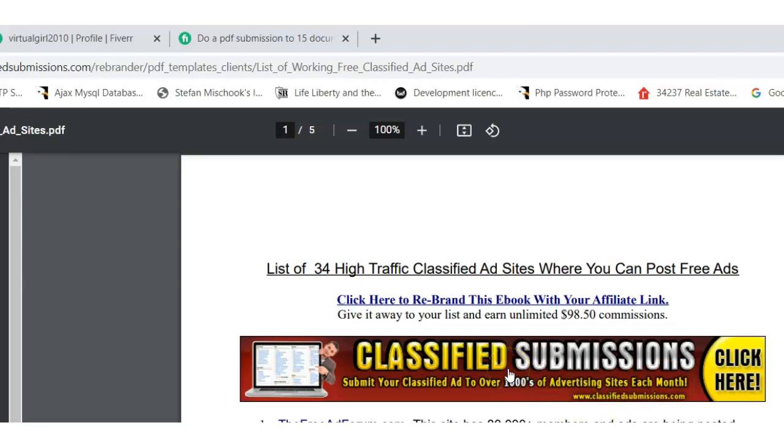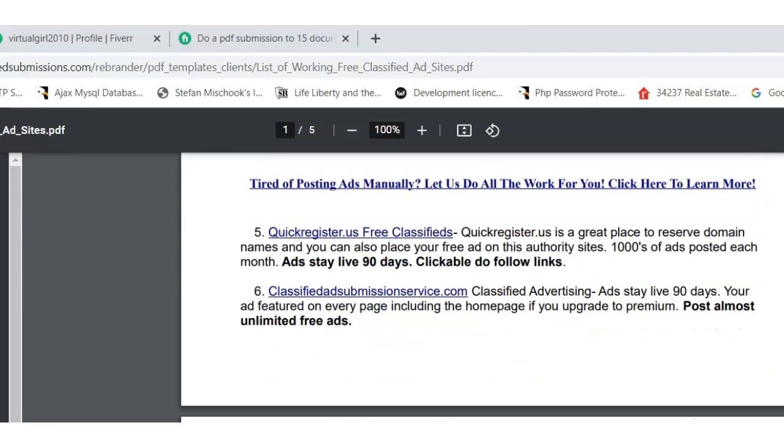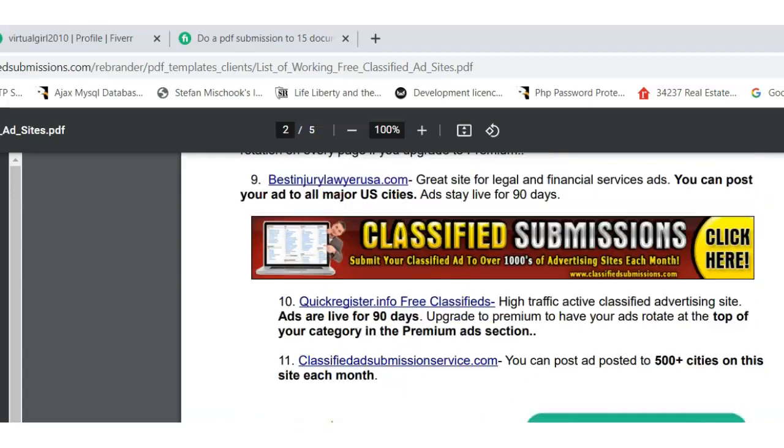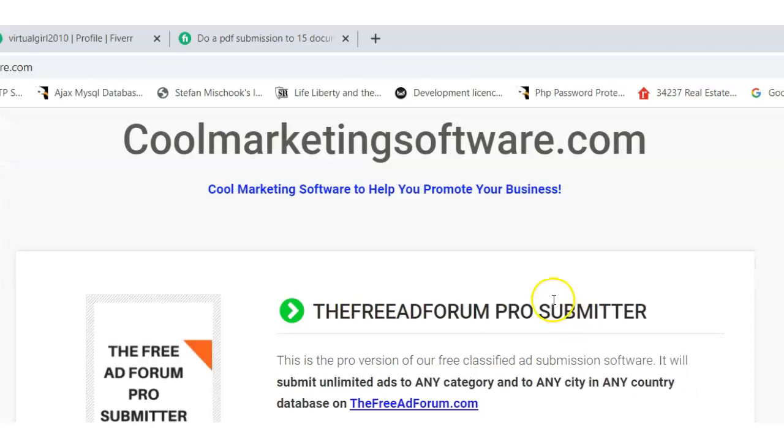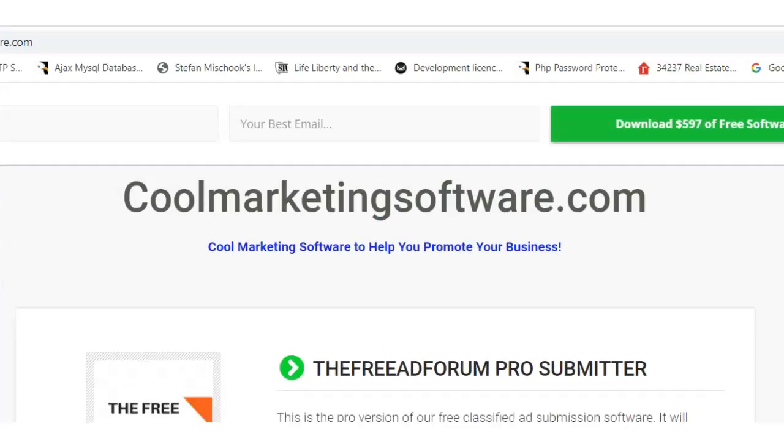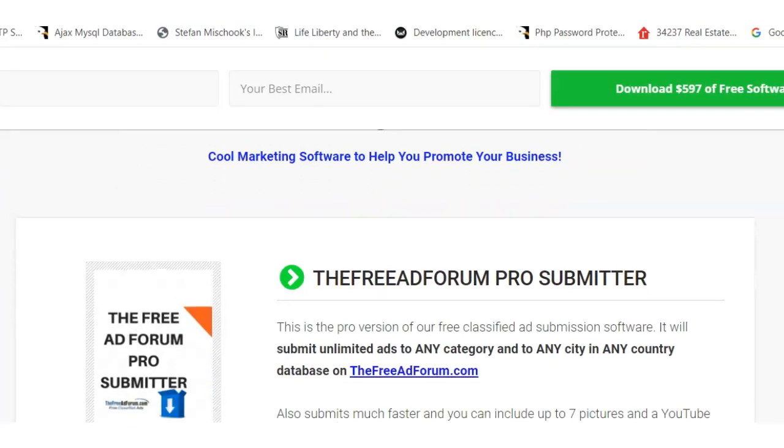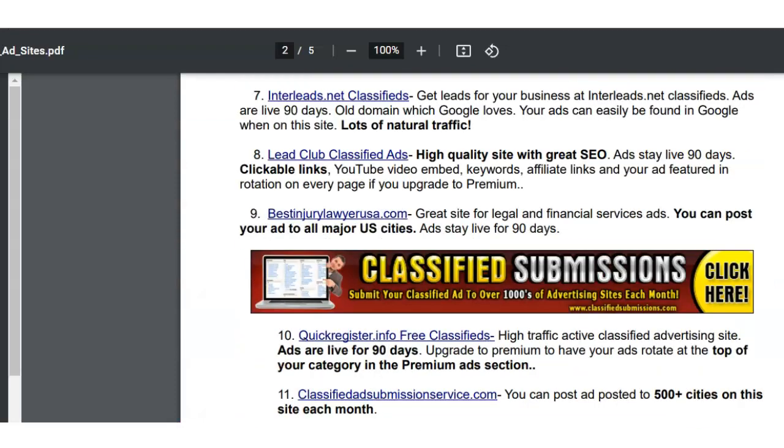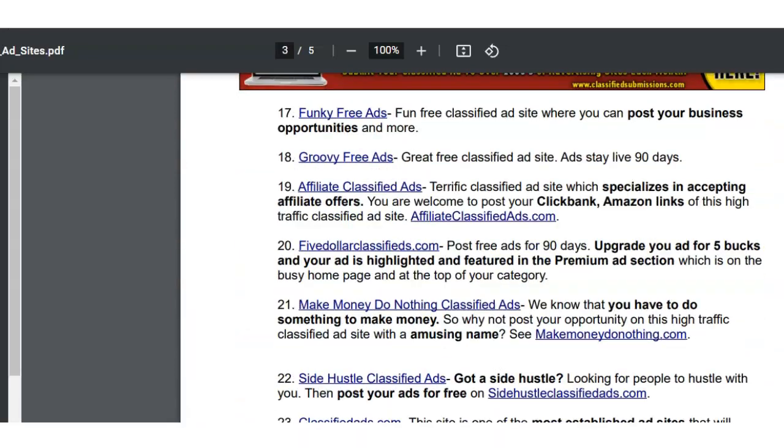So say anybody clicks on this banner, it's going to be coded to you because we're going to rebrand this eBook. And also if anybody orders software from cool marketing software.com, see they come here and they click that link that's coded, it's going to be coded to you so that you will get credit for it.